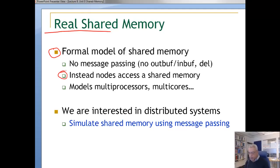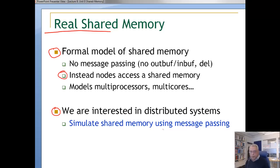We are interested in distributed systems, so we are interested in simulating shared memory using message passing. We will assume in this case that we have a fixed number of nodes. These nodes communicate only by messages, but we are going to implement an abstraction of a shared memory using message passing.